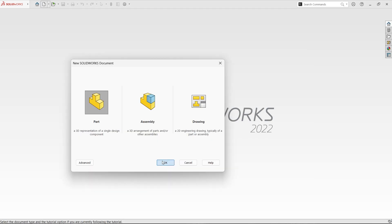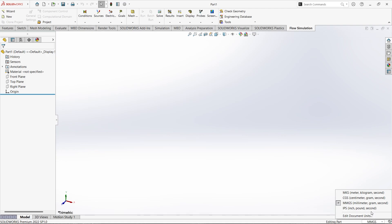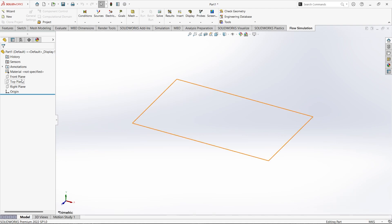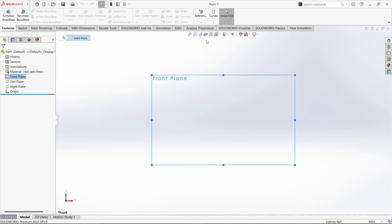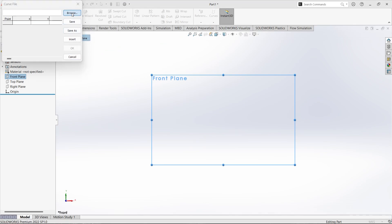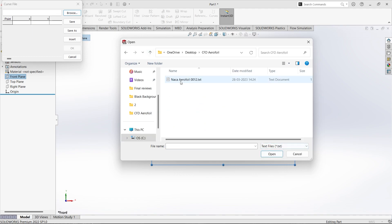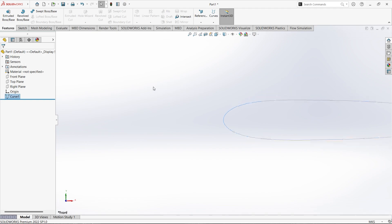Now this coordinate is to be imported in SolidWorks, starting with a new part. We are changing the unit system from millimeter-gram-second to meter-kilogram-second. For initiating the sketch, we need to start from a specific plane — let us start with the front plane, Normal to. Starting with Features, we need to create that point from Curves. It will be Curve Through XYZ Points and we can import it from here. Let us browse it, change the file type, and select NACA airfoil 0012. Let us open this one and click OK. You can see this is the NACA airfoil 0012 profile.